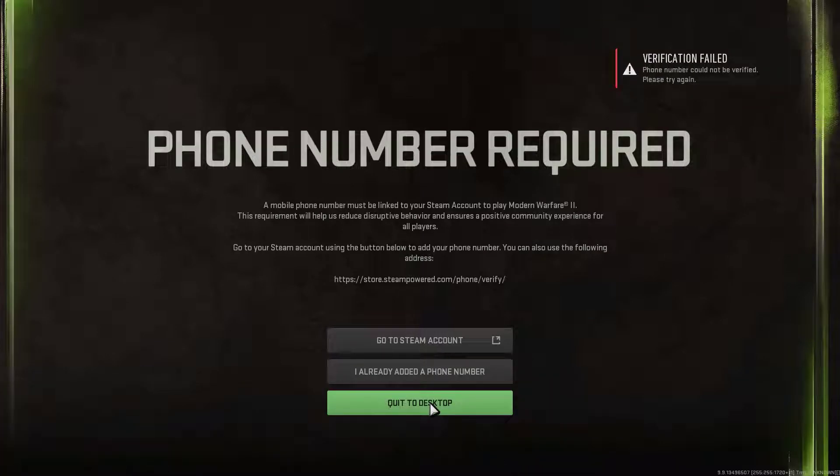The process is quite simple if everything goes well, but some players have reported that they cannot verify the phone number. Some users report that they verified the phone number and played the game, but after rebooting the PC, the game asks them to verify the phone number again.